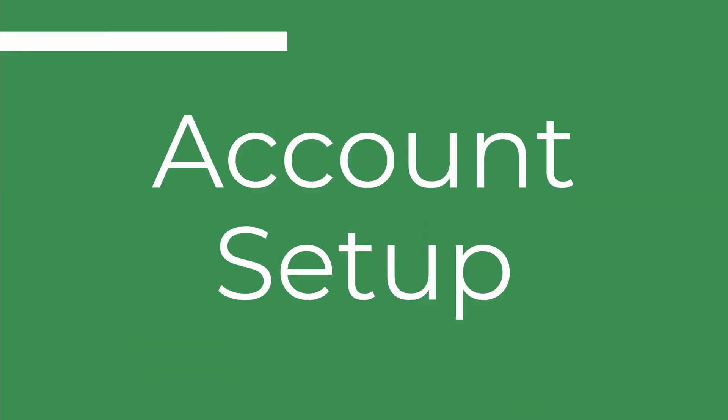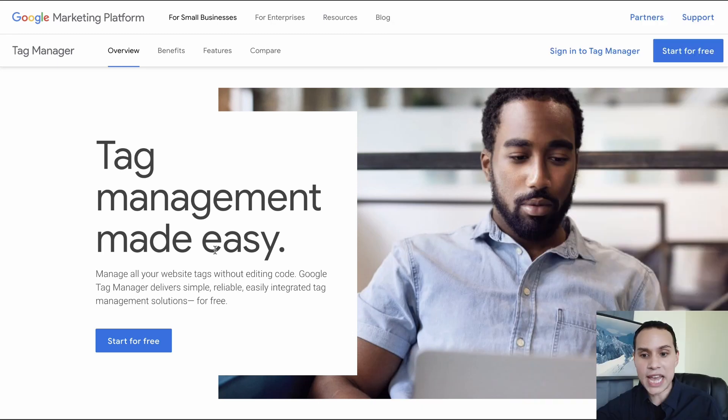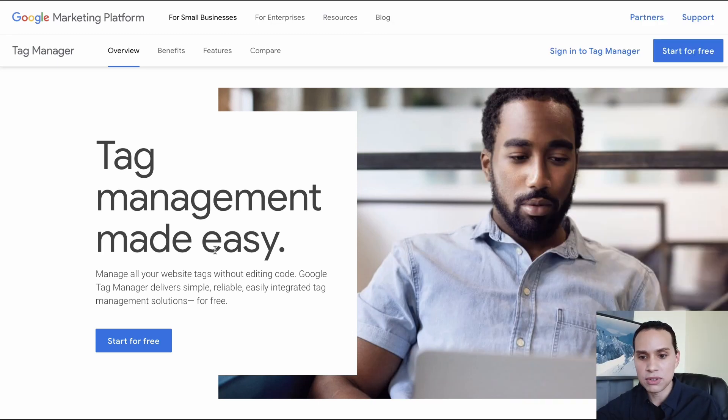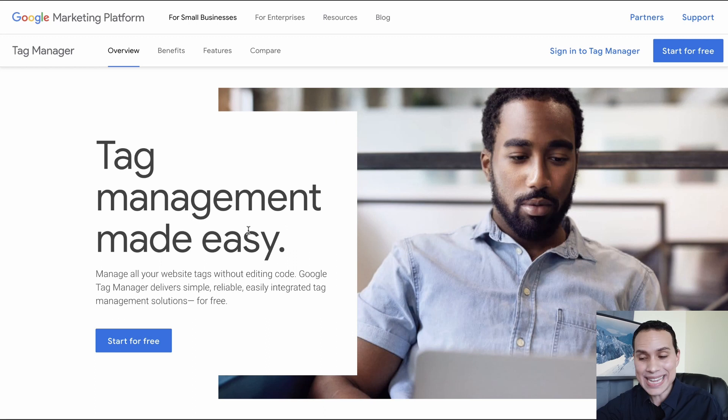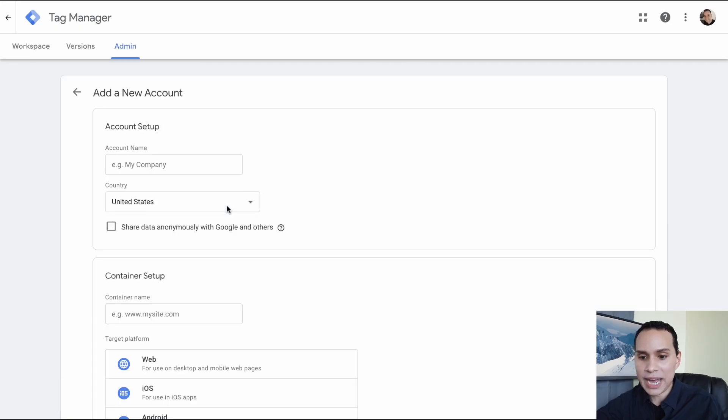So let's jump over to Google Tag Manager. You can just search Google Tag Manager, you'll get to a page that looks something like this, and then we can click on start for free.